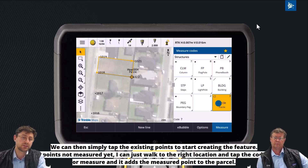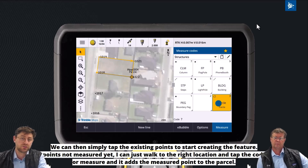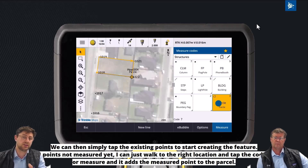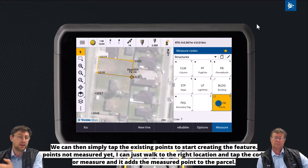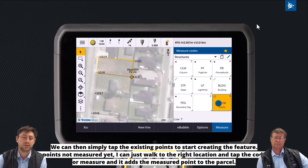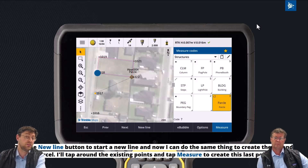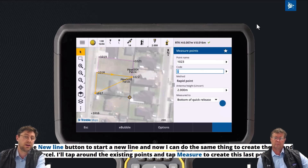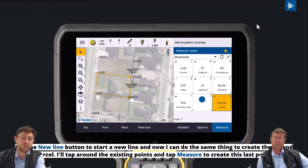Now I'm going to start measuring the next parcel down the road — this one's a little bit different. This time I want to add points 1017, 1018, and 1022, and then measure a new point. So I need to tap the new line button to start measuring a new line, and then I can just tap the other points to use them to create the parcel and measure the final point.